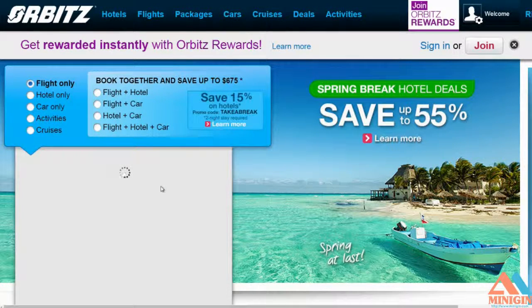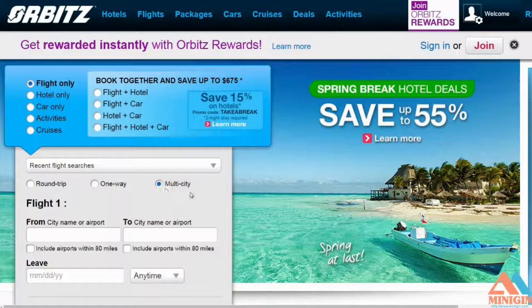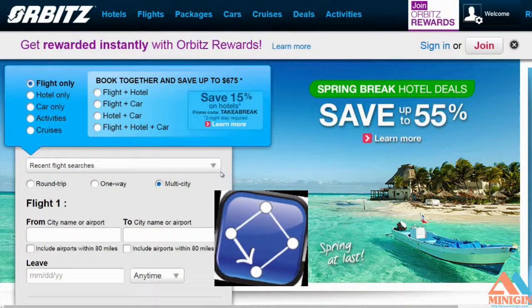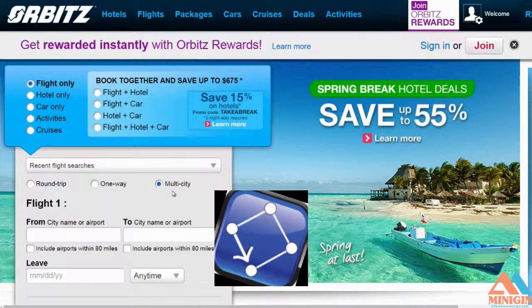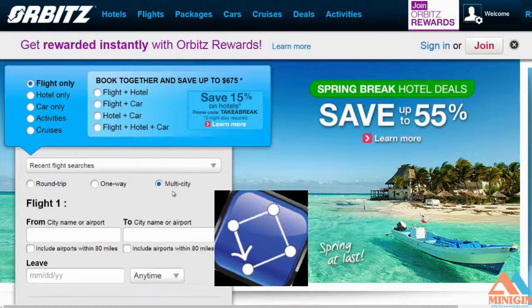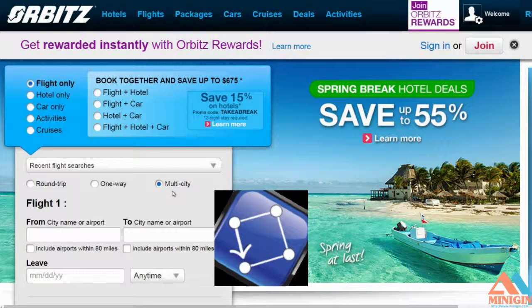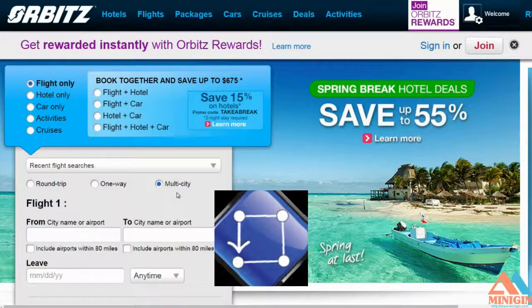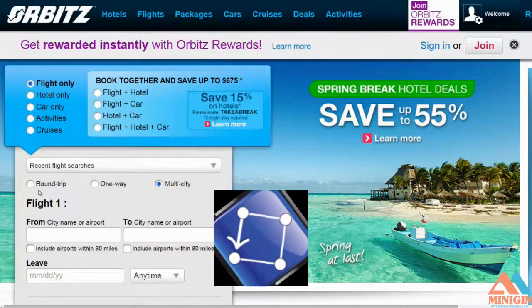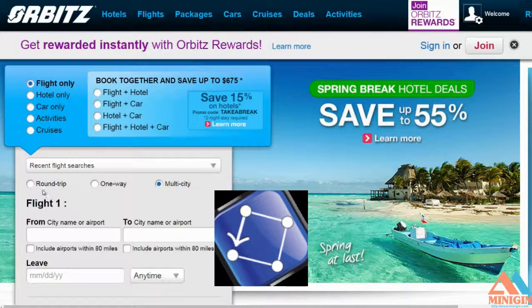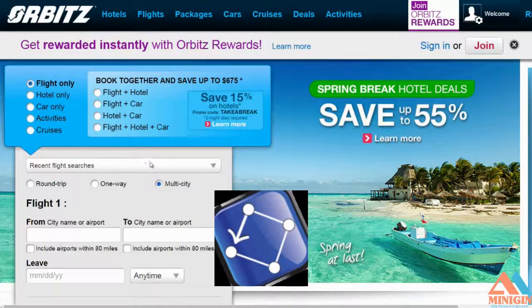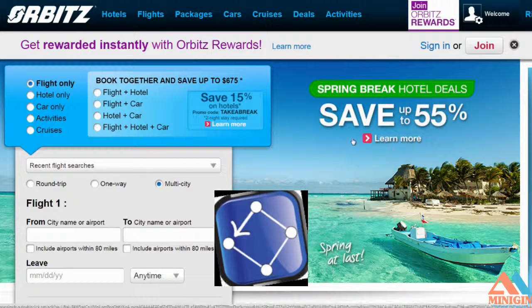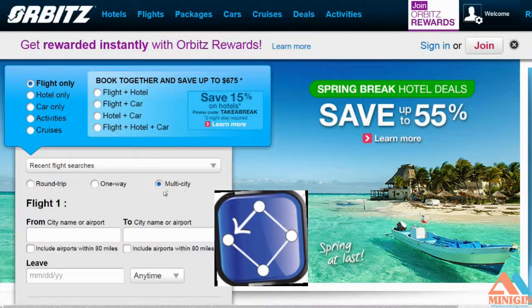Or you can choose multi-city. It means you will stop in one place and stay there, then go on to another place and stay there — more than one place, going in the same direction. For example, I will start in Los Angeles, then fly to New York, and then a day later go to London. That's multi-city.